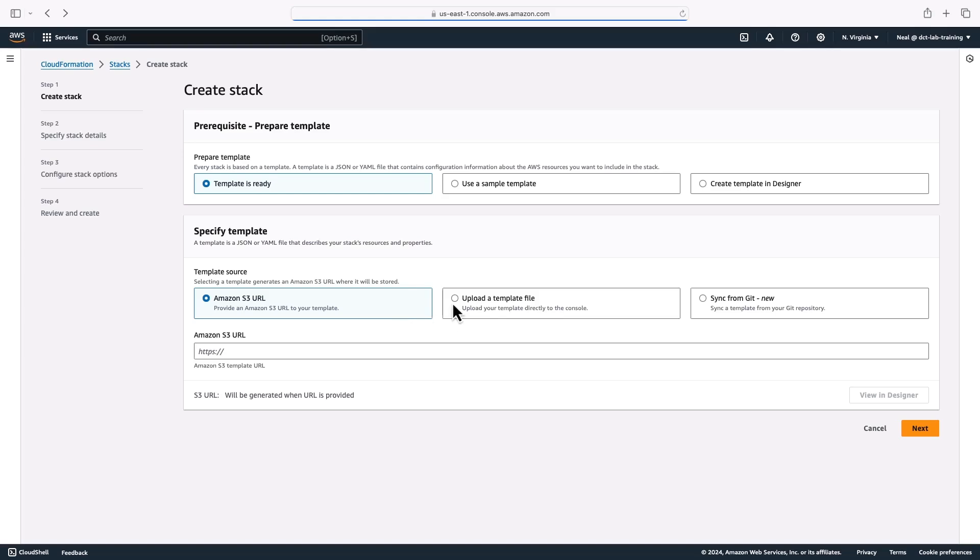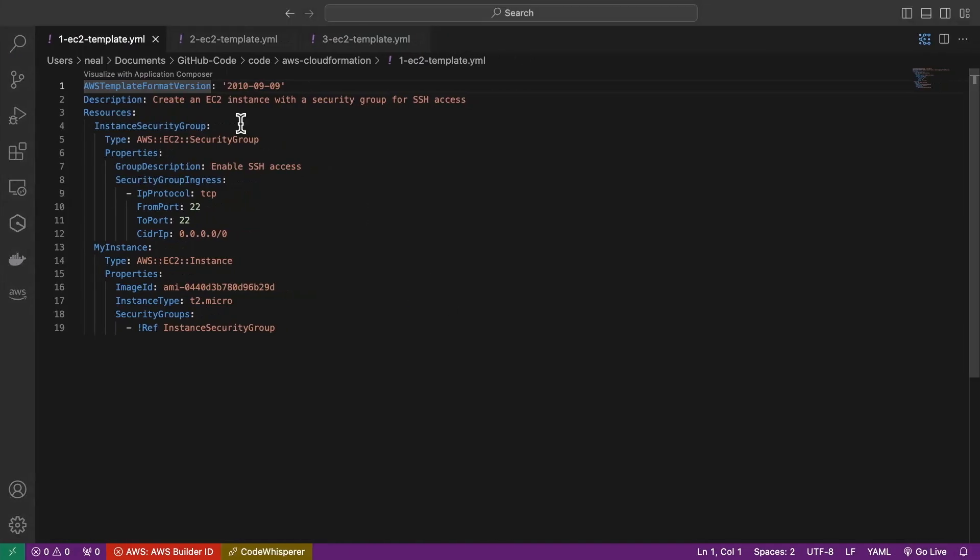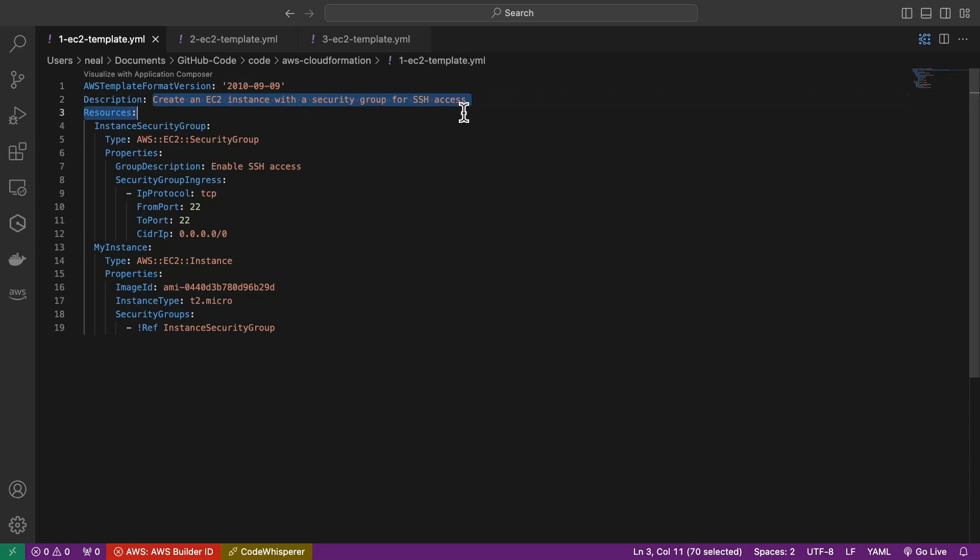So in this case, we want to upload a template file. In the course download, you're going to find a CloudFormation directory. And in there, there's these three files, one EC2 template, two EC2 template, and three EC2 template. So these are YAML formatted template files, YAML is a bit easier to read with CloudFormation templates. And don't worry about the date here, that isn't incorrect. That is a valid format for the template version.